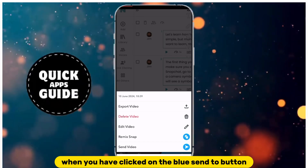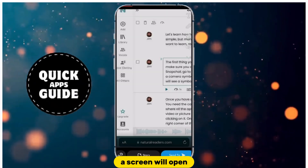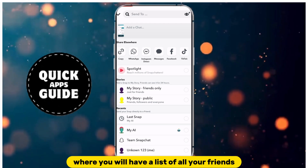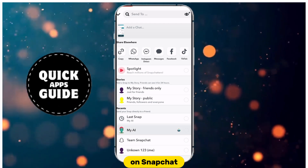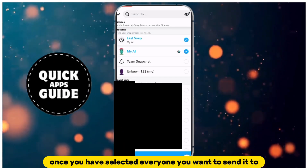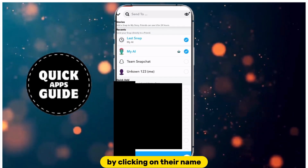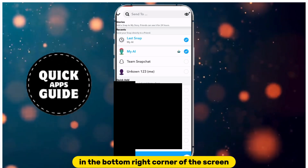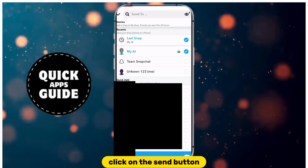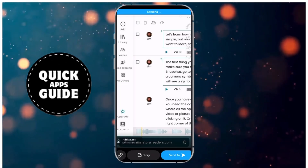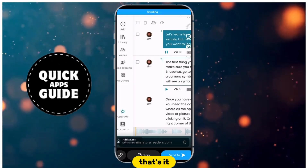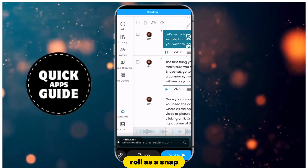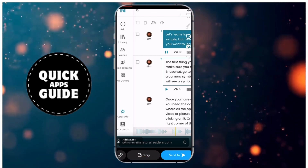When you have clicked on the blue Send To button, a screen will open where you will have a list of all your friends on Snapchat. Once you have selected everyone you want to send it to by clicking on their name, in the bottom right corner of the screen, click on the Send button. Thanks for watching.